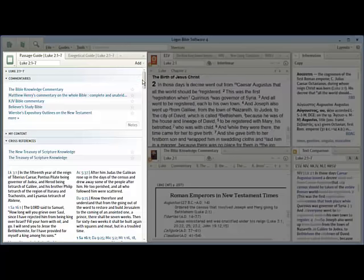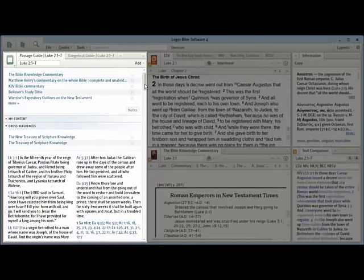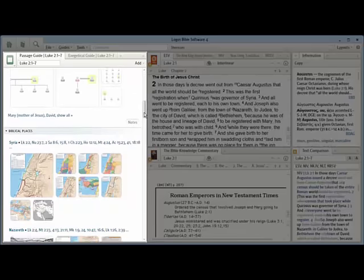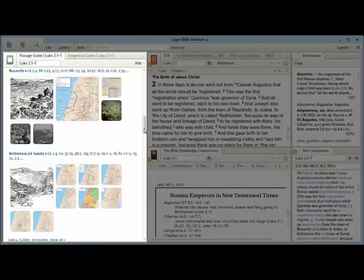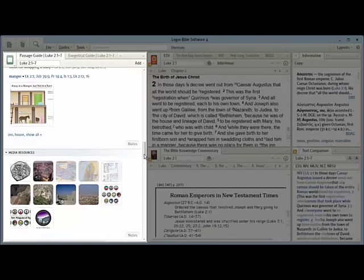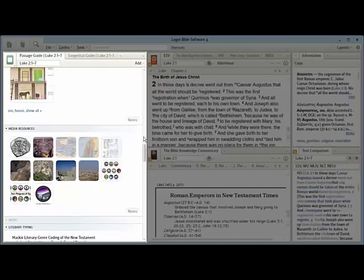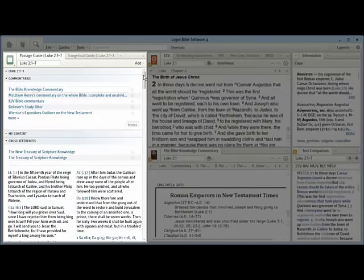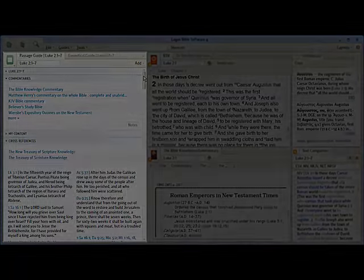In the left-hand tile, the passage guide and exegetical guide appear. These automated reports provide links to commentaries, cross-references, images, original language works, and more.